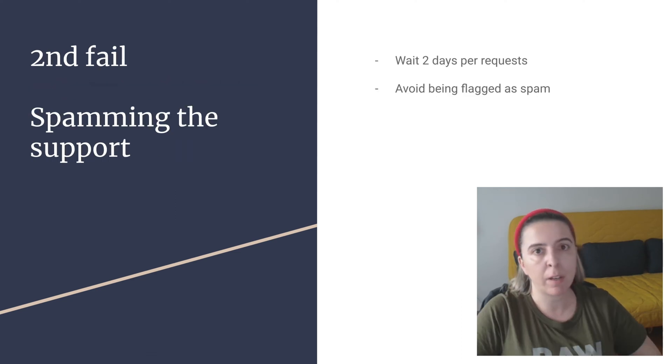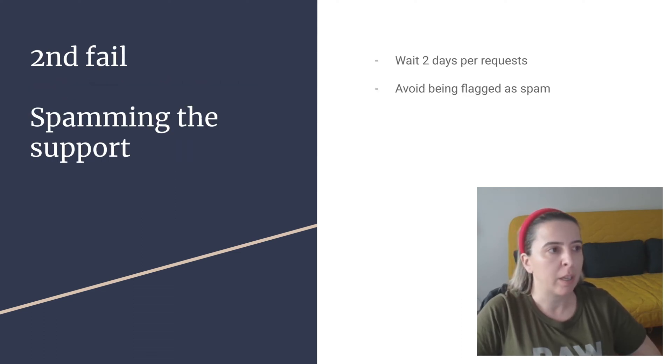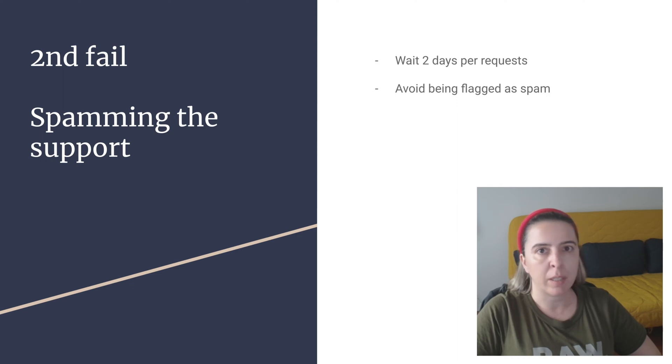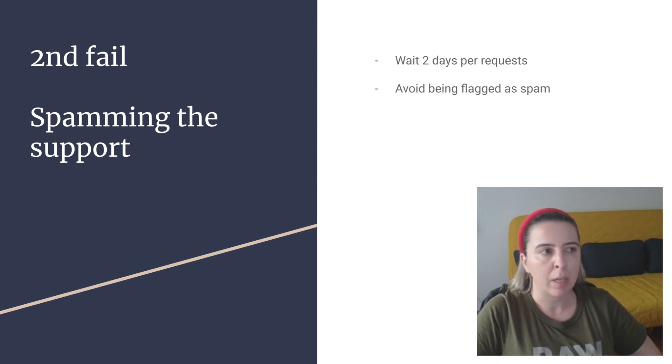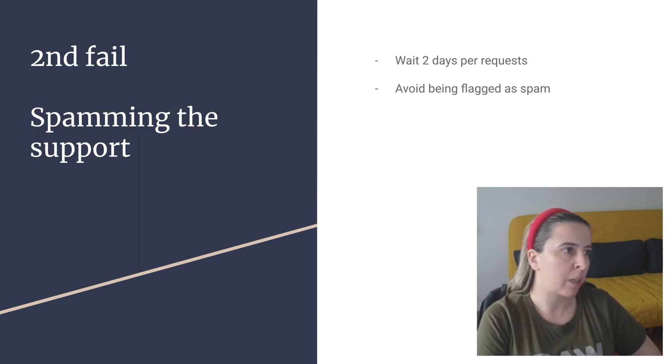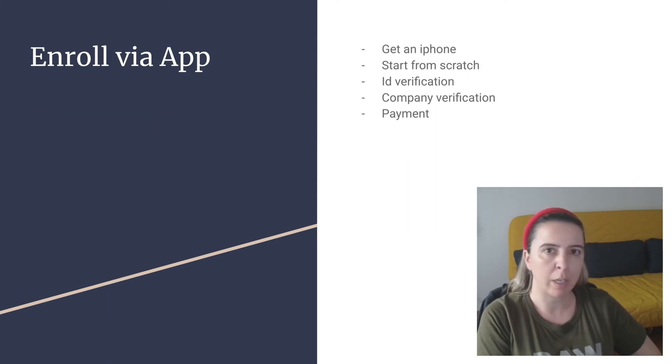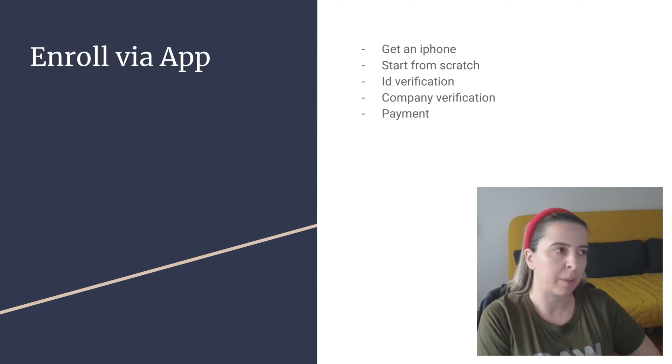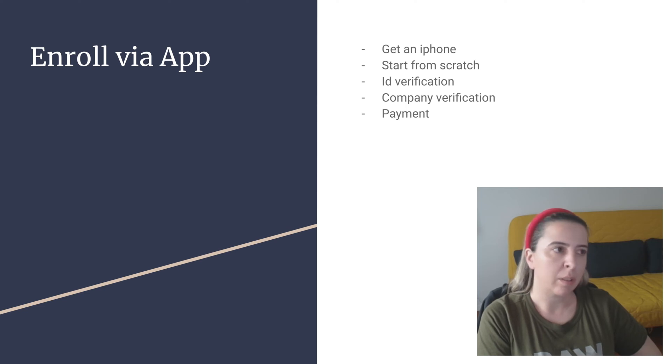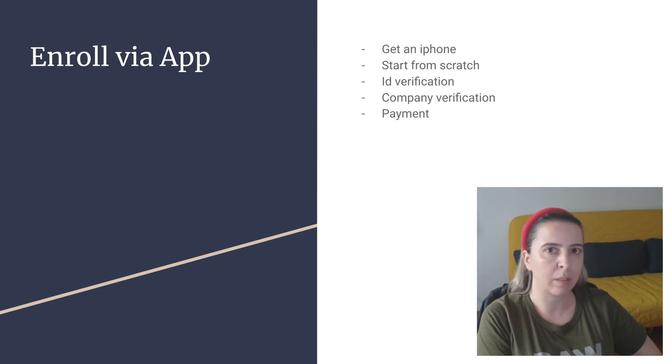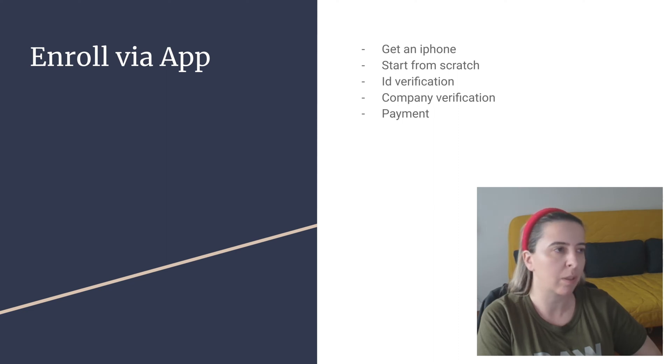Then I finally received an email from their support. And the person tells me, yeah, we received the request, but payment doesn't go through. And we honestly, we don't know why. Rather try to enroll via app. And what's about the app? You need an iPhone and the process is started from scratch, but I suggest you to try the app because it's a better route. At least it was for my case.